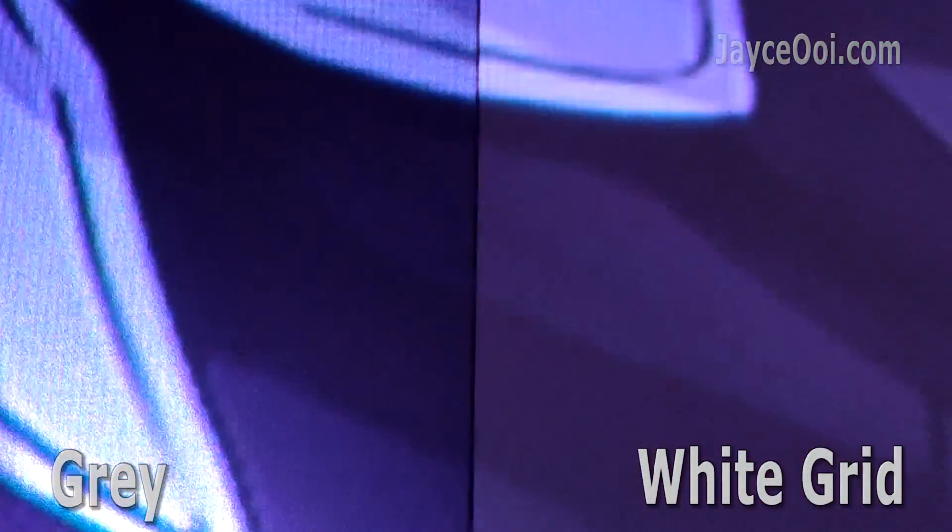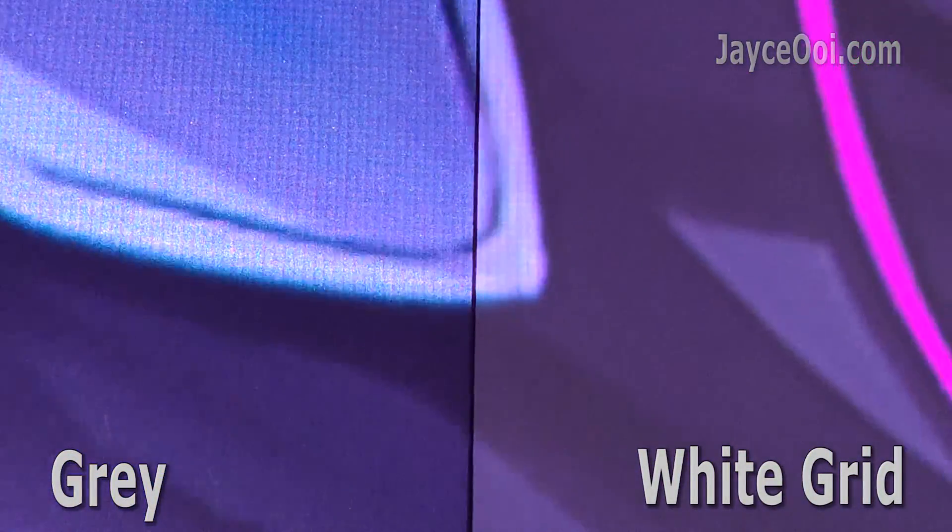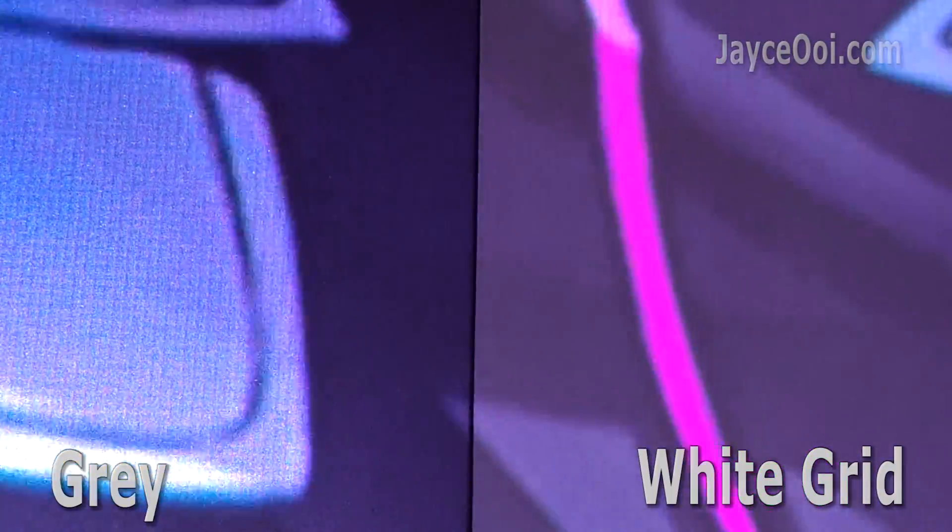Alright, some of you might know the screen that I am using here. The left one is the grey anti-light screen while the right one is the white grid screen.